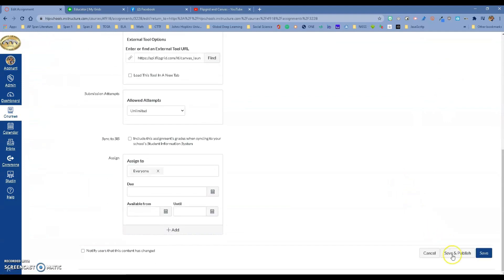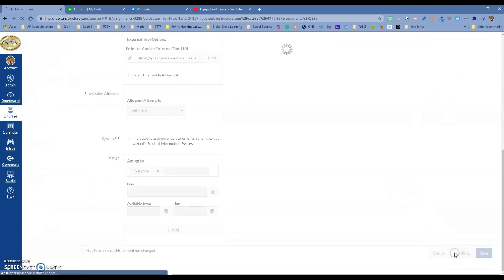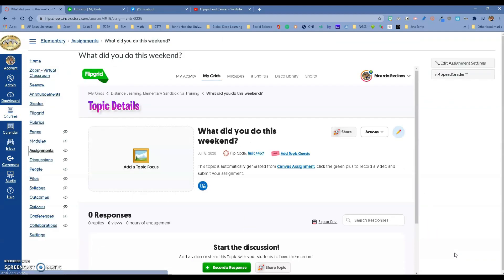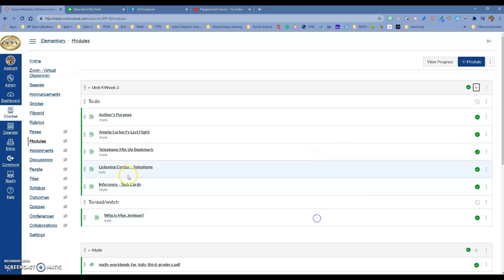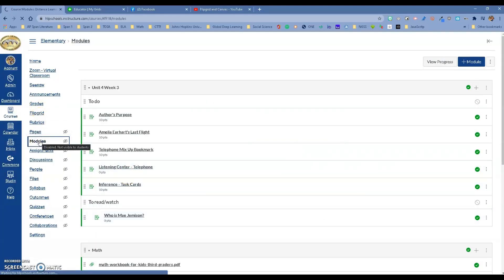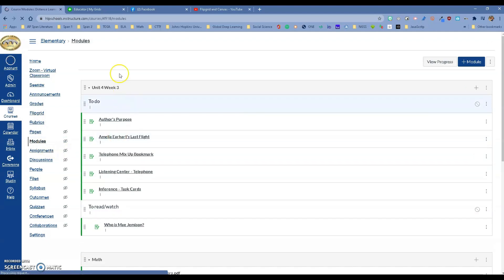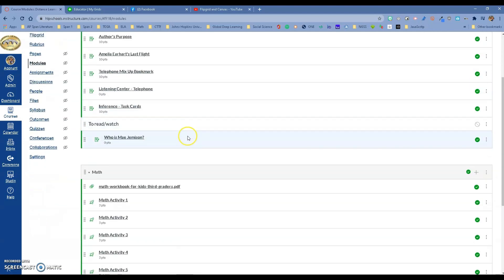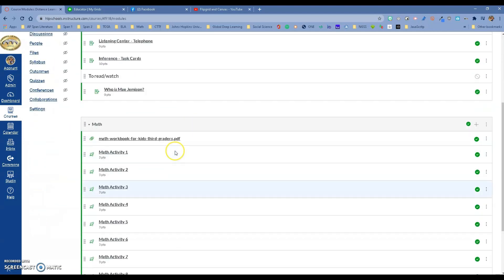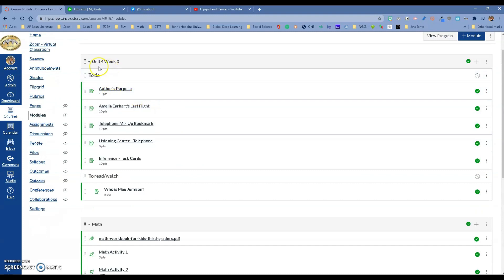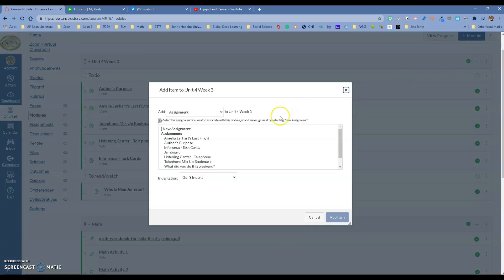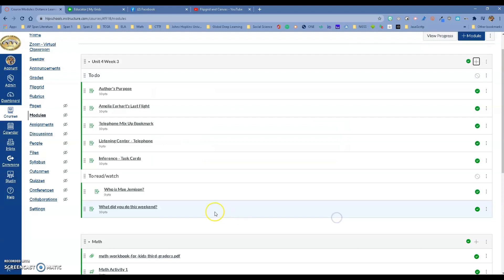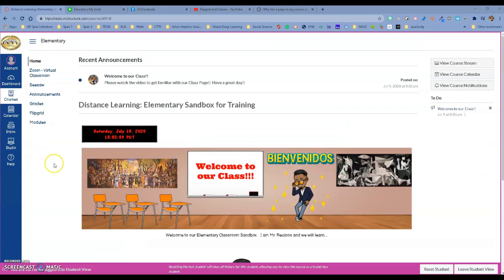I'm going to Save and Publish. You're going to see now that the assignment is there. The assignment has been published. I can go to my module. I have one already here. I'm going to add it to this module. I'll click plus. Remember, I called it 'What did you do this weekend?' It's right here. I'll add the item, and it's going to put it right there.